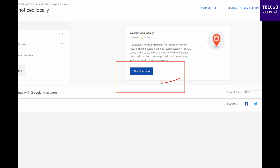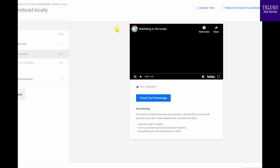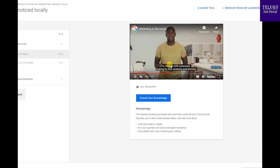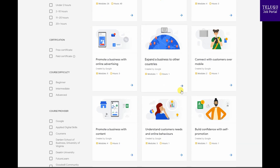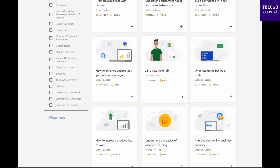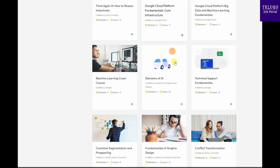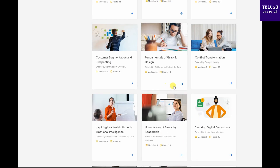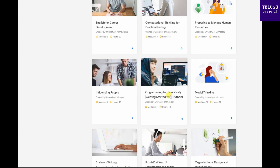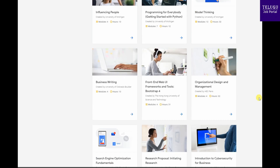You can select your preferred course from various categories. Some mentioned courses include business communication, public speaking, graphic design, economic-related courses, front-end development, and search engine optimization. These are very interesting courses available across different categories.